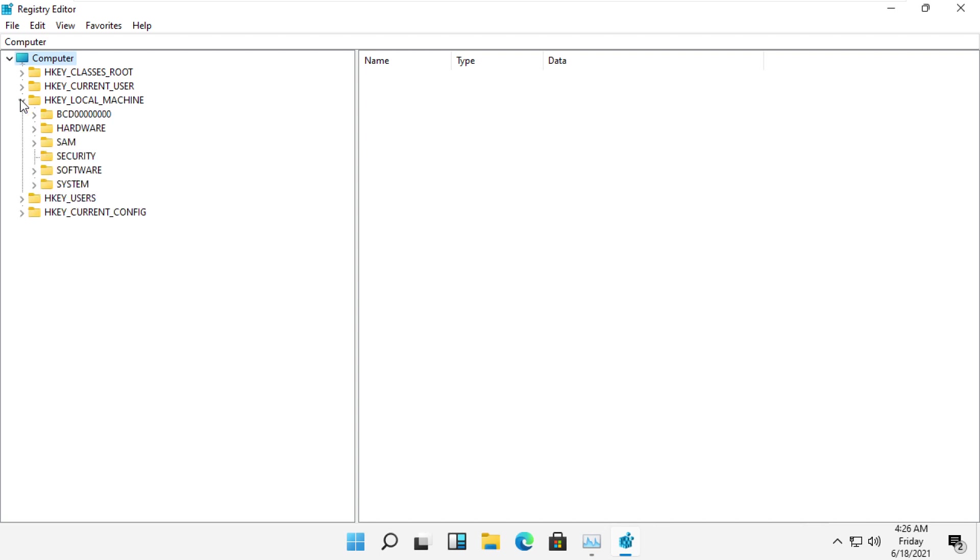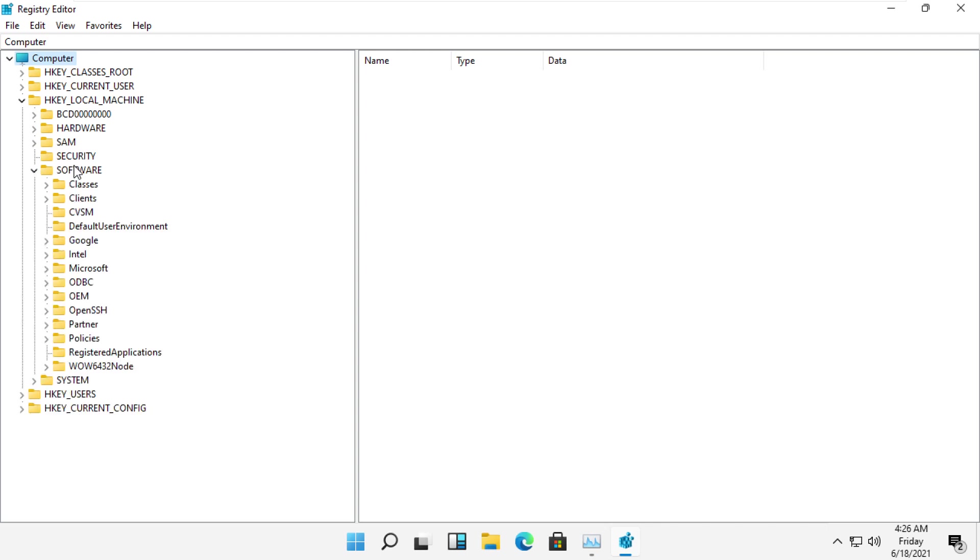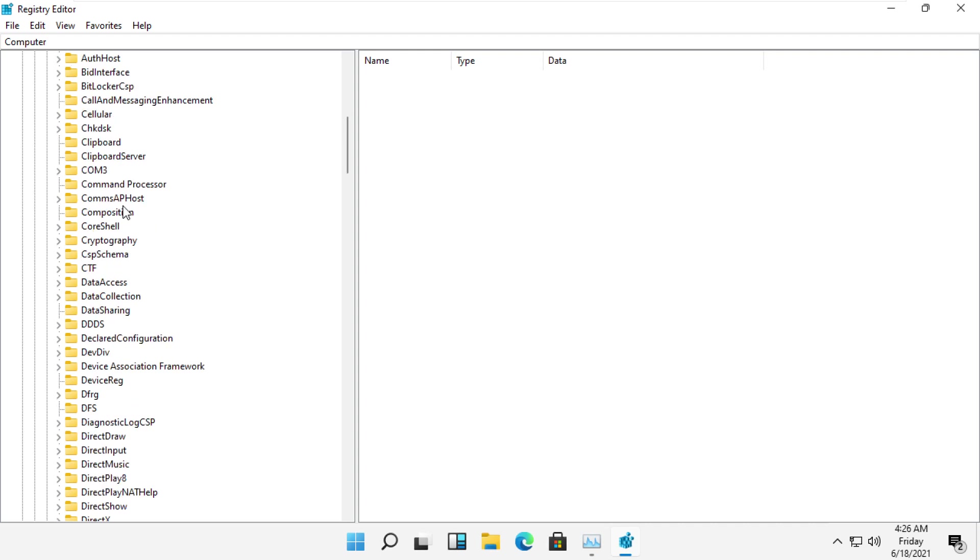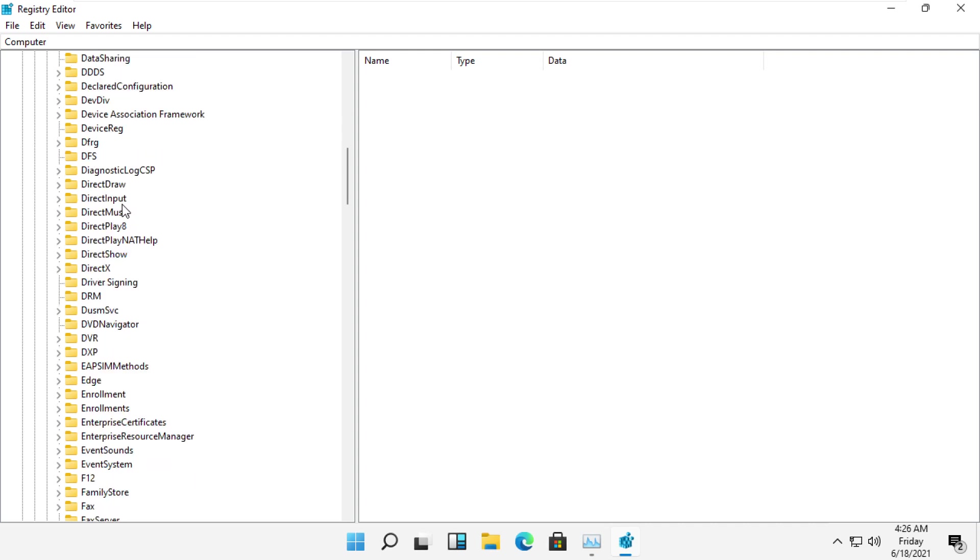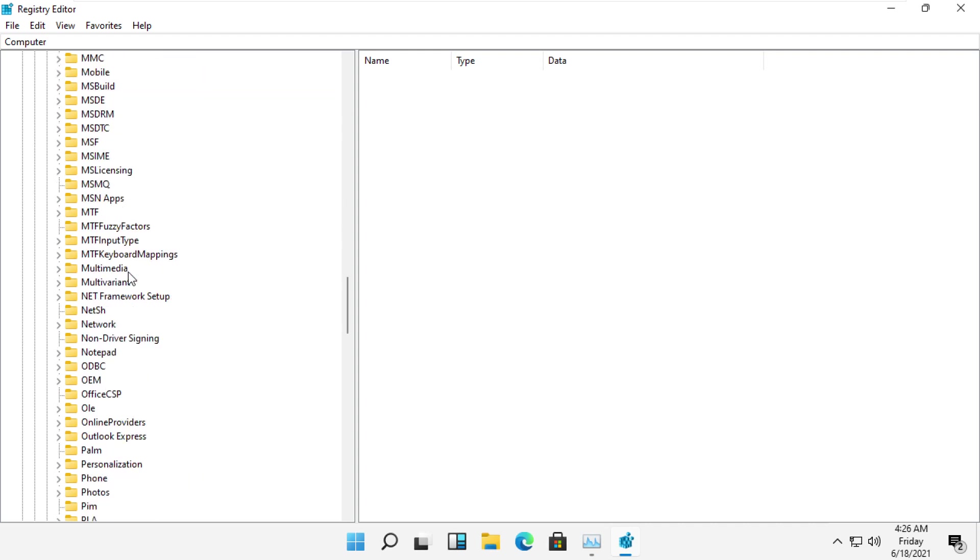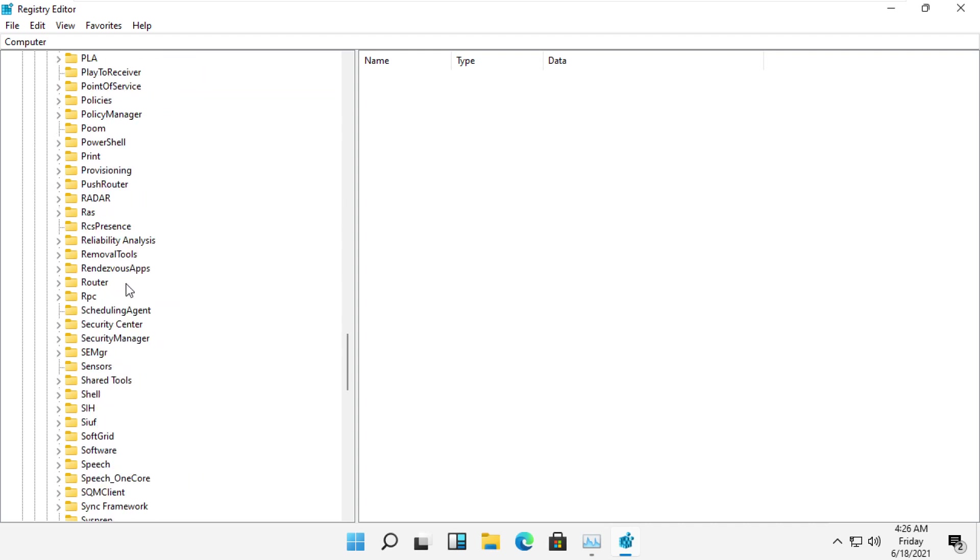Now you need to expand HKEY_LOCAL_MACHINE, then expand the Software folder, then expand the Microsoft folder. Scroll down and search for Windows.